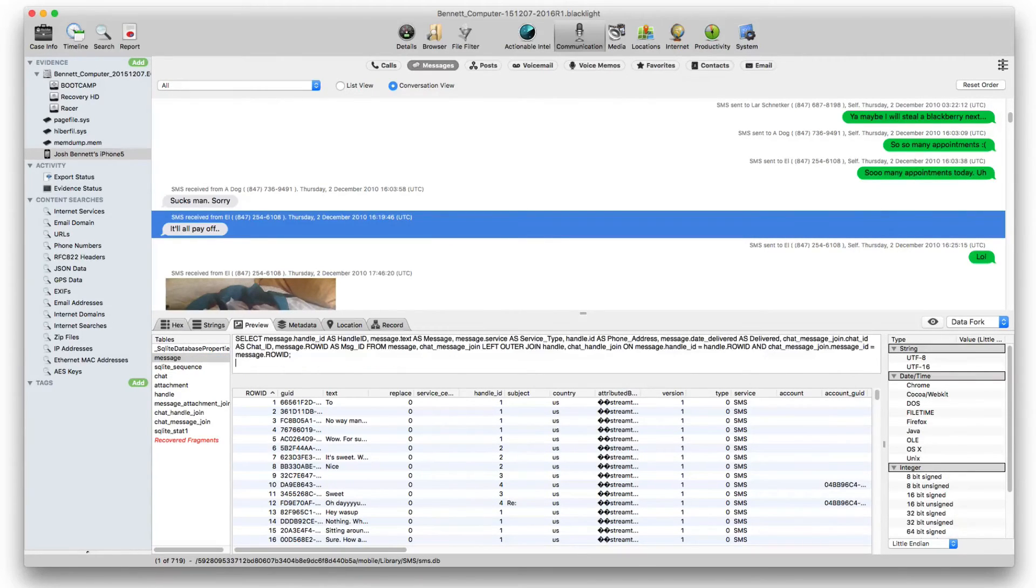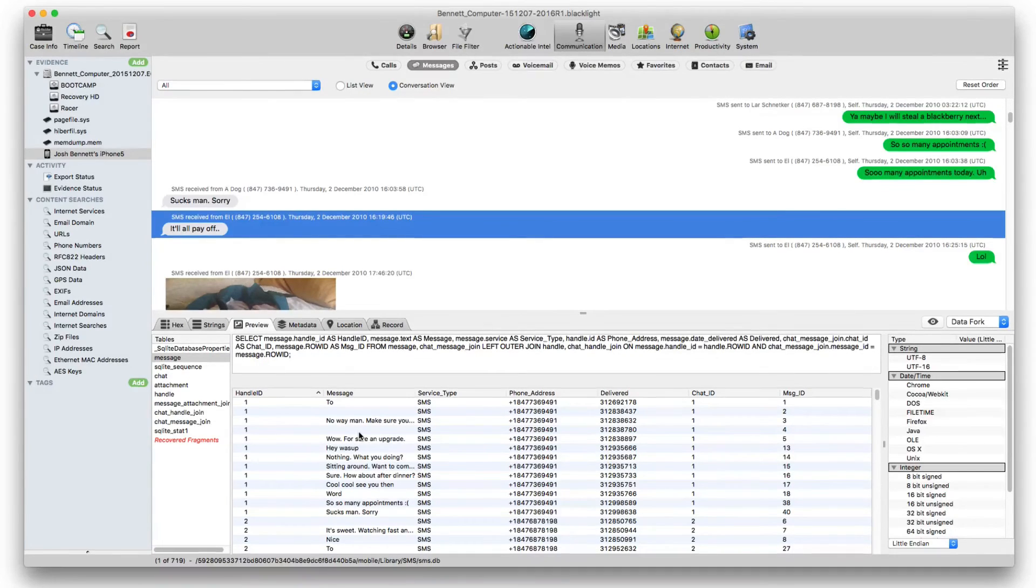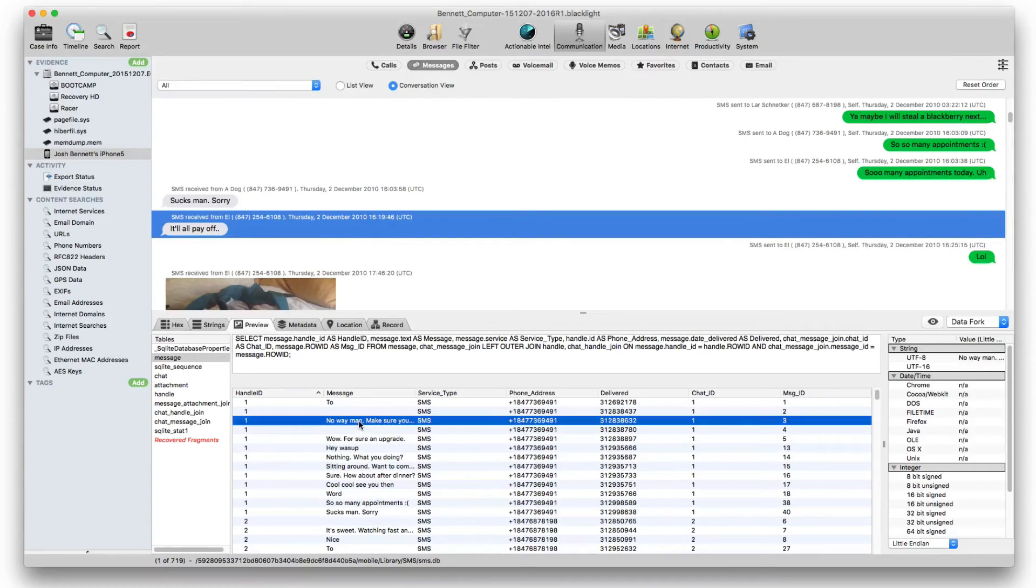When finished editing, press the return key to run a query. Results are shown in the lower pane.